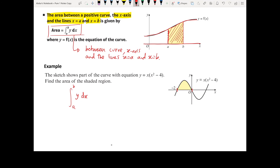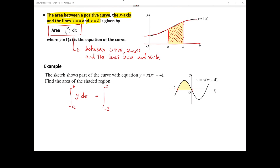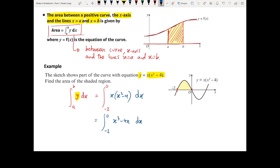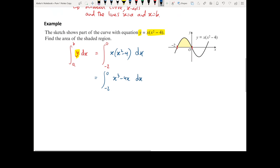Our upper limit is x equals 0 and our lower limit is x equals minus 2. Our equation y is x bracket x squared minus 4. So we integrate x times x squared minus 4 dx. In order to do this integral, let's first multiply out the bracket to get x cubed minus 4x — we're just getting it into a form we can integrate.